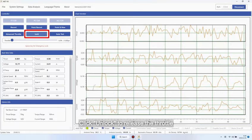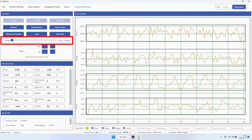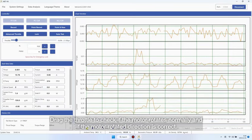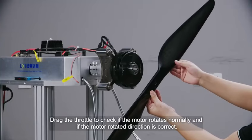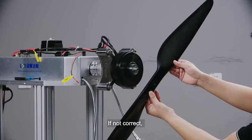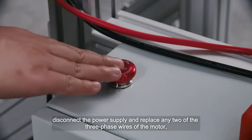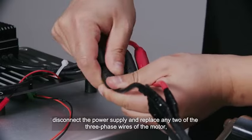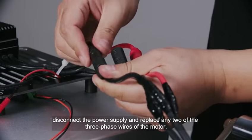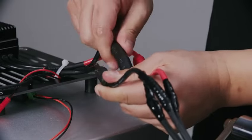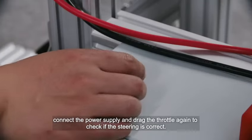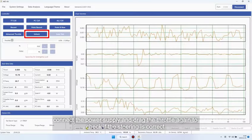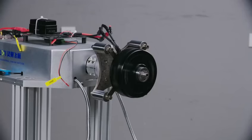Click unlock to release the throttle. Drag the throttle to check if the motor rotates normally and if the motor direction is correct. If not correct, disconnect the power supply and replace any two of the three phase wires of the motor. Connect the power supply and drag the throttle again to check if the steering is correct.